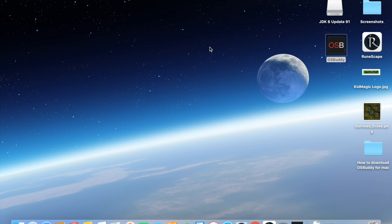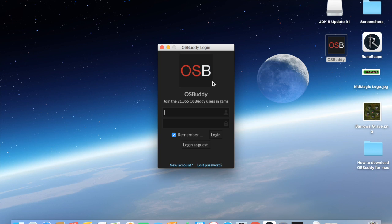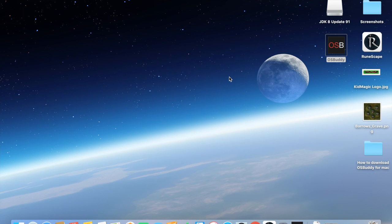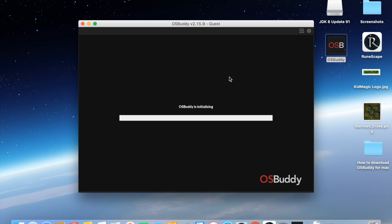At this point it's going to prompt you for a login, so if you don't have one, just simply click login as guest. If you want one you can create it on rsbuddy.com, and you're basically good to go.